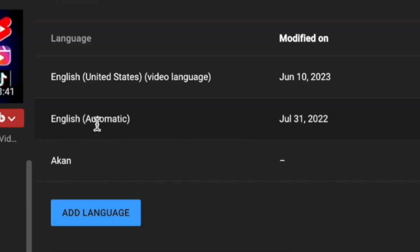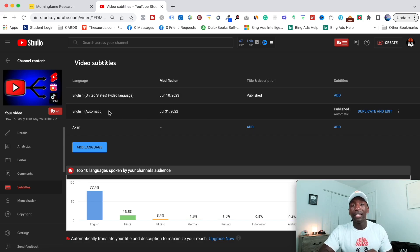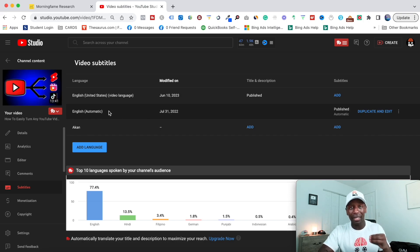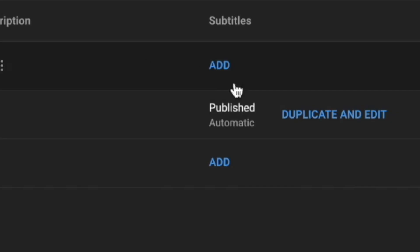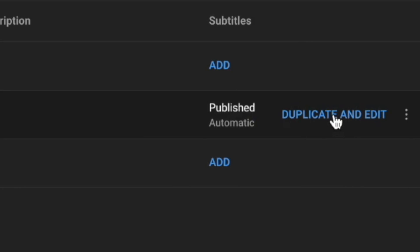So this one that says English automatic, this is the one YouTube did automatically for you. Now, what you need to do is you need to go right here to where it says duplicate and edit. You need to click that.